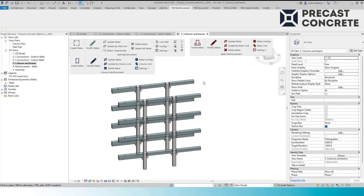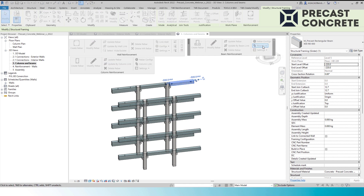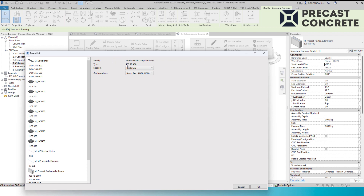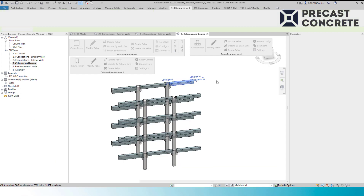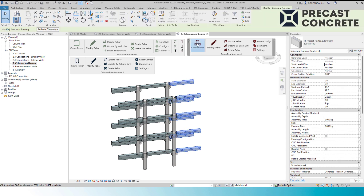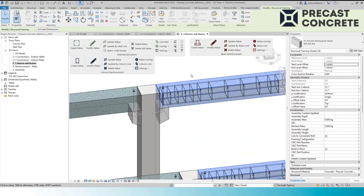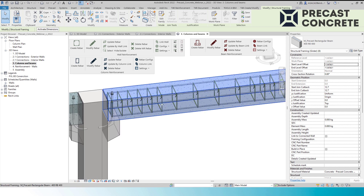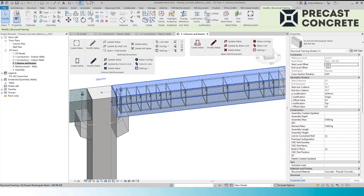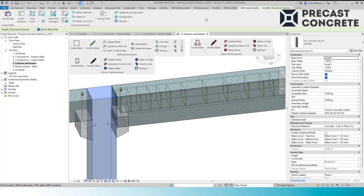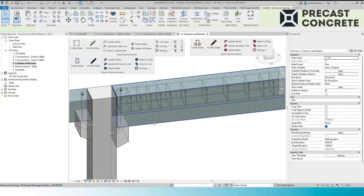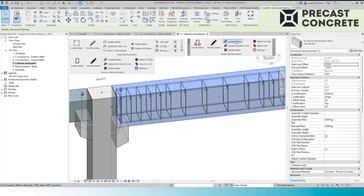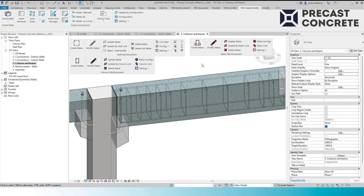Let's add some rebars to the beams. The workflow is very simple — I just select a beam, create a configuration, and link the configuration to the beam type. I can choose one of three sections: rectangular, L-shaped, or inverted T-shaped beams. I select all beams that I want to reinforce and create rebar. In just a second, we have top and bottom rebars and stirrups inside. If I change the beam size, I just update rebar and the tool automatically recognizes the new shape.